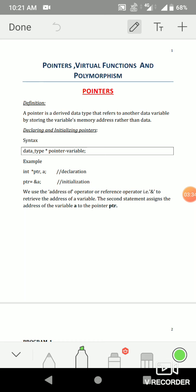If you use the statement `ptr = &a`, the ampersand sign with a gives the address of variable a. So you can assign the address of a to ptr. Since we have declared ptr as a pointer variable, it can hold an address — no error will occur.